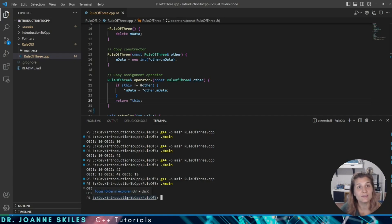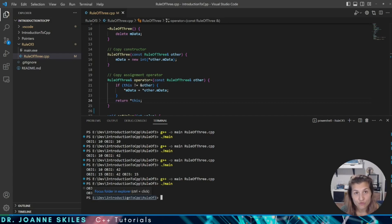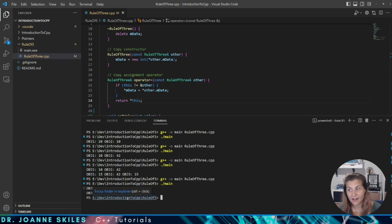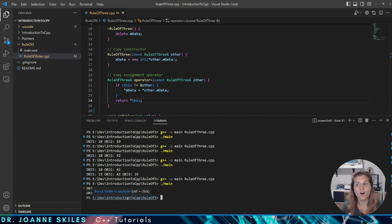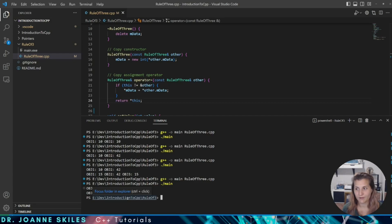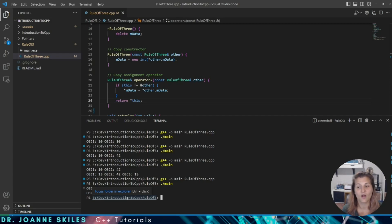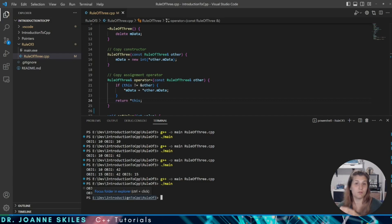So now you can see you're handling everything properly. The Rule of Three is important to ensure that your code behaves correctly when you're dealing with dynamically allocated memory and objects that are copied or assigned to each other. By defining all three of these special member functions — the destructor, the copy constructor, and the copy assignment operator — we can ensure that our objects are properly cleaned up and that copies of our objects are independent of each other, so they aren't pointing to a block of memory that another object is already using.